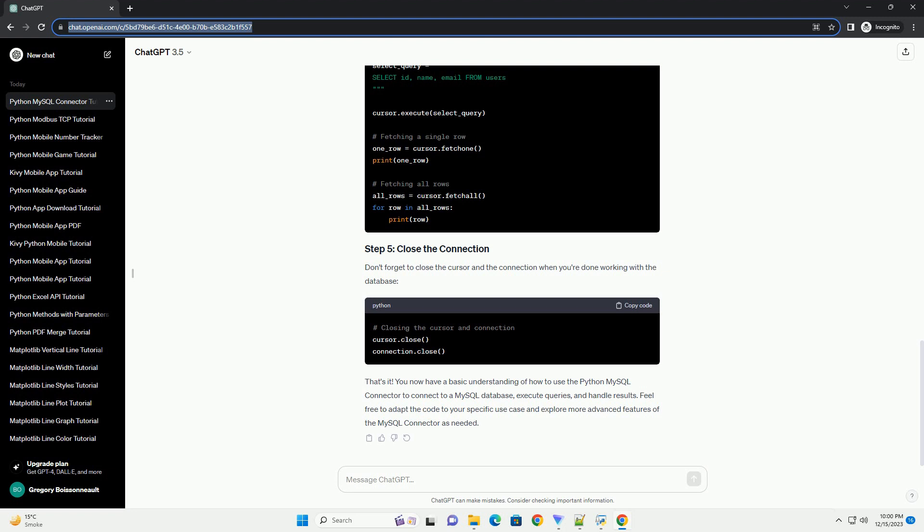Conclusion: You have now successfully connected Python to MySQL using MySQL Connector/Python and performed basic database operations. This tutorial provides a foundation for building more complex applications with MySQL databases in Python.